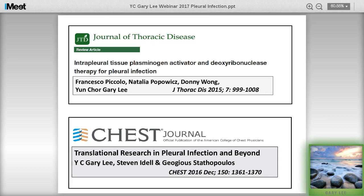Most of the things I will cover today are covered in these two review articles from my group. The top one is on the practice of TPA and DNase, and the bottom one is about some of the active research that is happening and where we see the field going in the next few years.